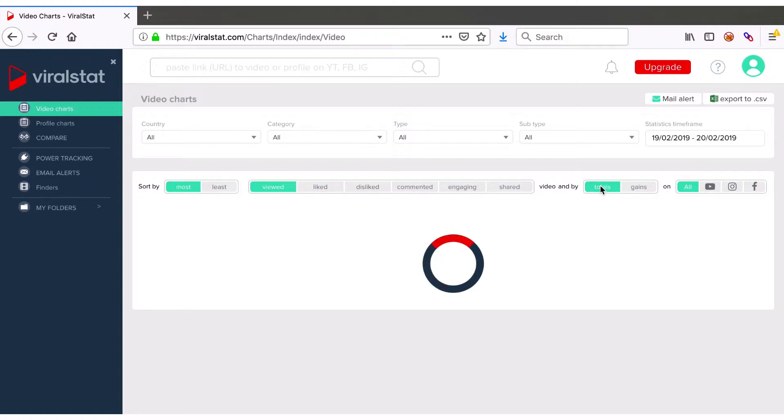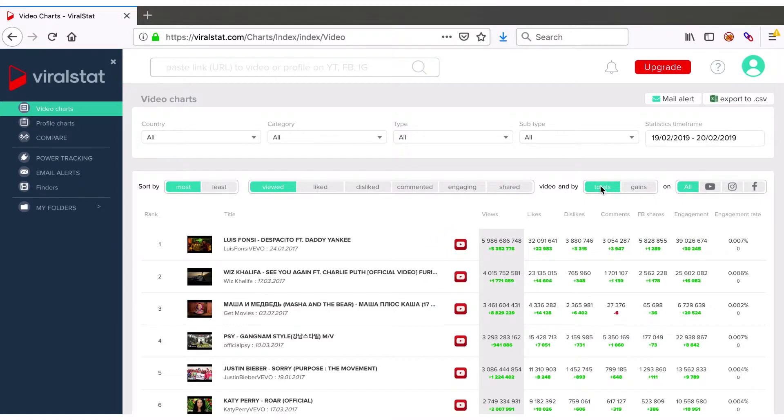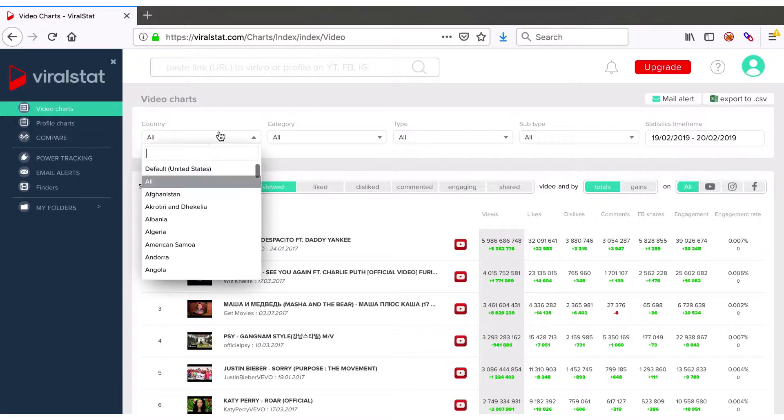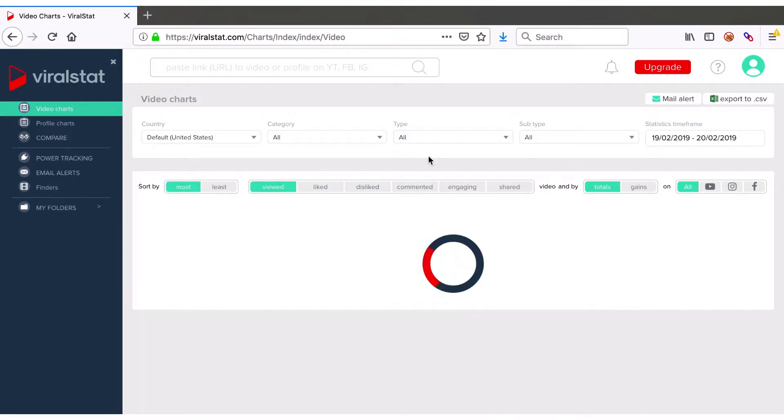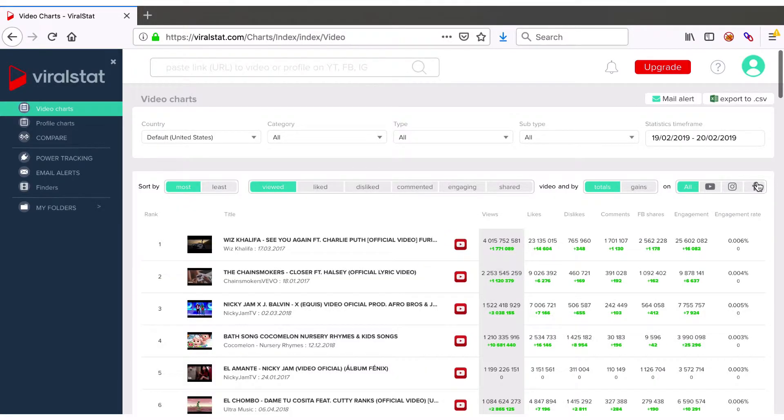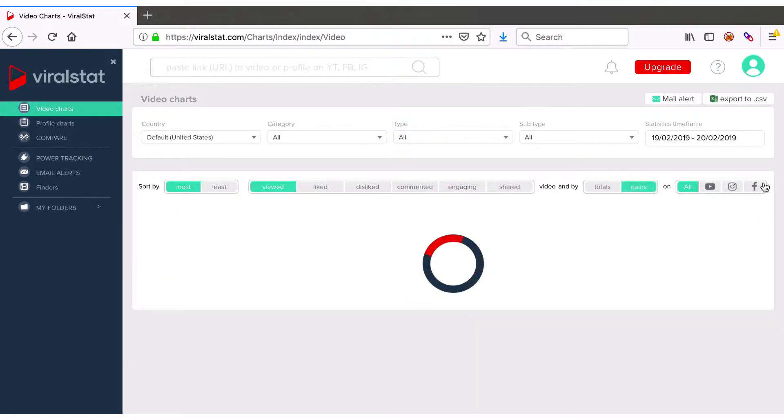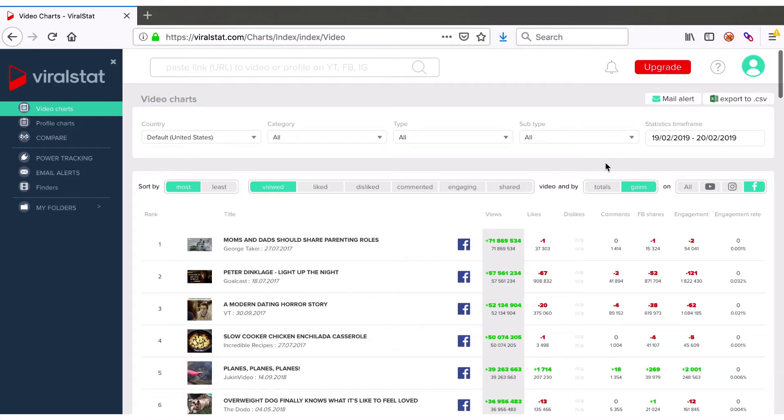So if you want to check which video received the most views in the United States on Facebook yesterday, then switch the country, apply gain sorts, platform, and the list with the most relevant results comes up.